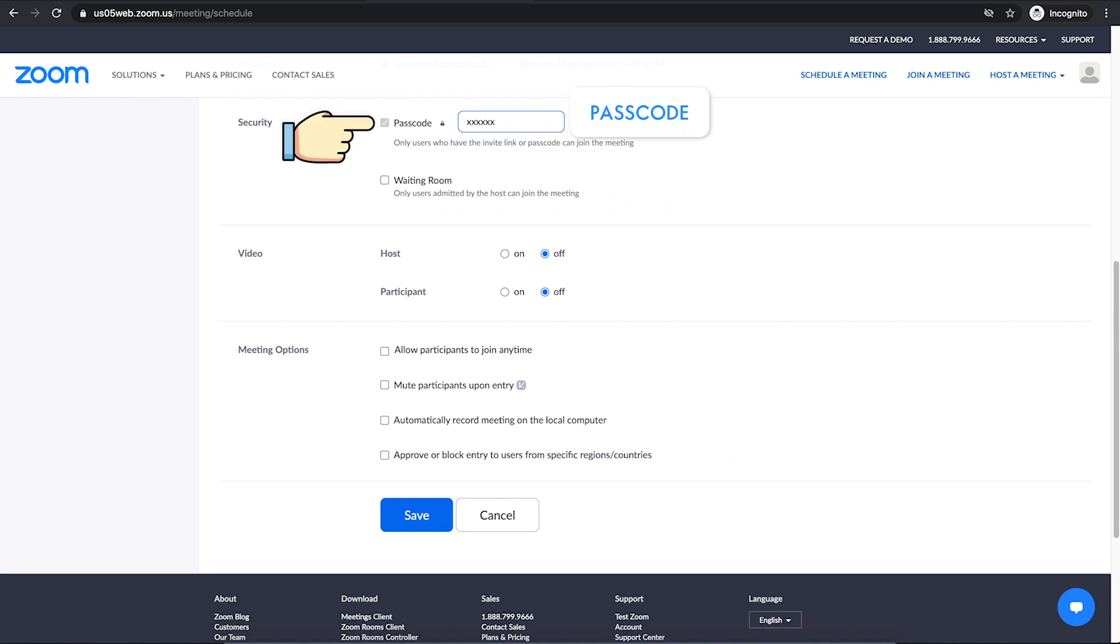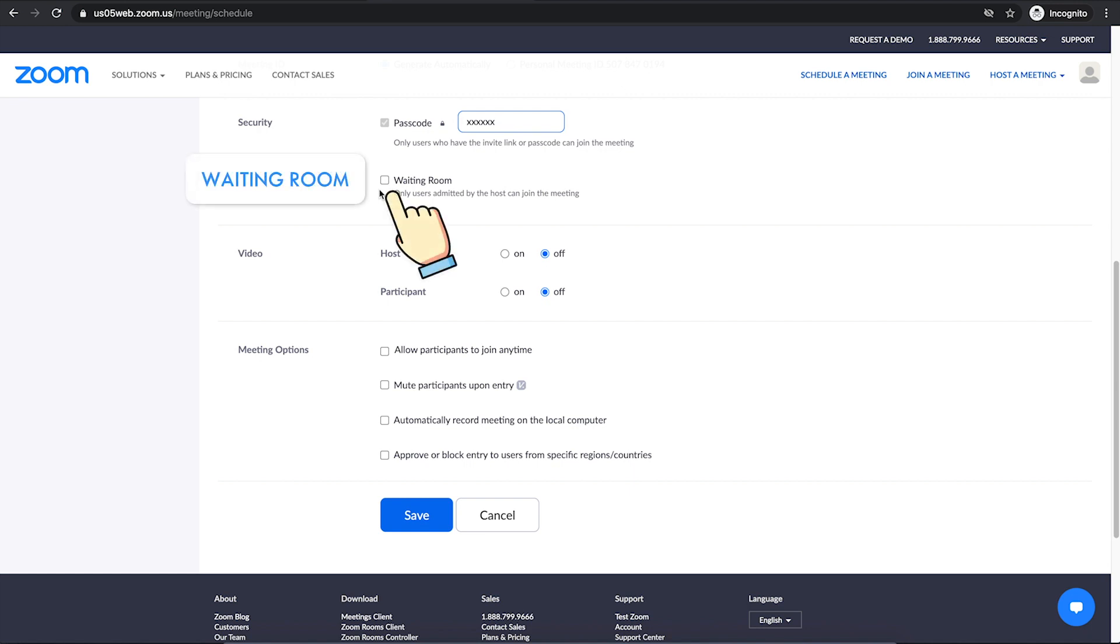You will see the security section where you can change the meeting passcode. Only users who have the invite link or passcode will be able to join the meeting. You can keep waiting room feature unchecked. Otherwise, only users admitted by the host will be able to join the meeting.